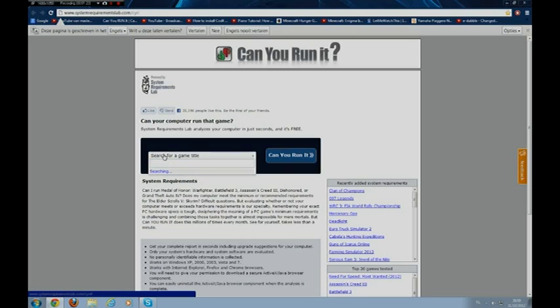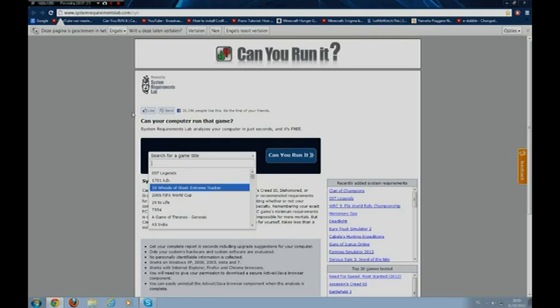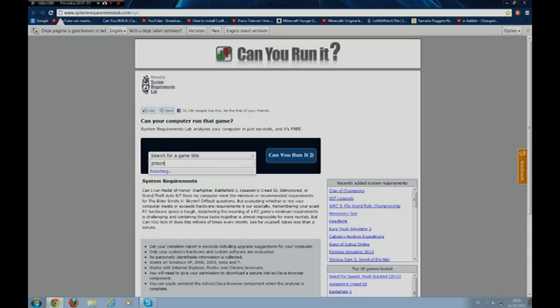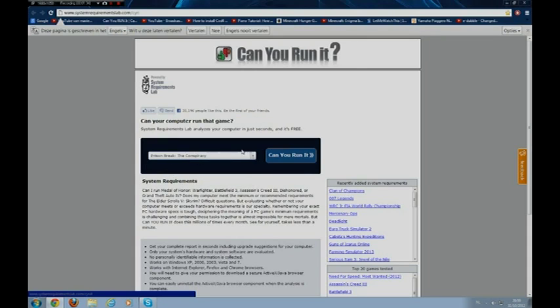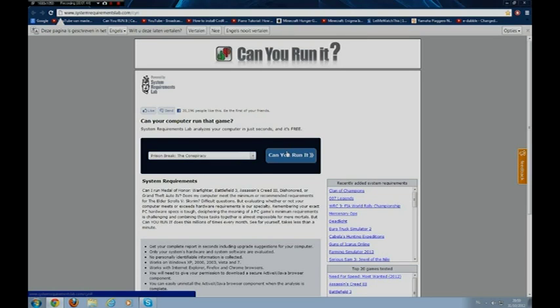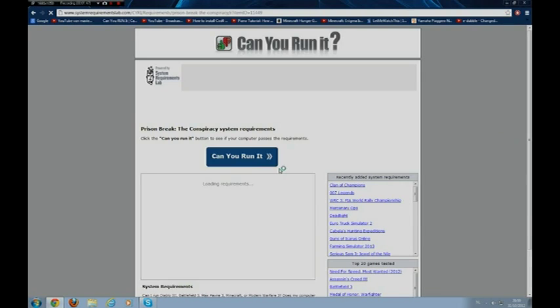So now you search a game title. A game that I installed a few weeks ago was Prison Break Conspiracy. It's a really difficult thing to say. I have to say I'm not from England, I'm from America, I'm from Belgium.